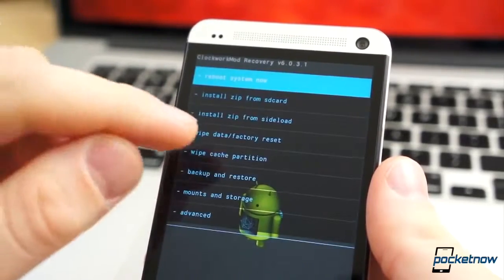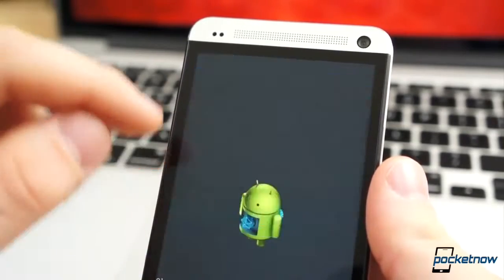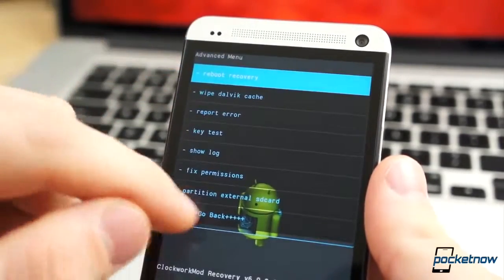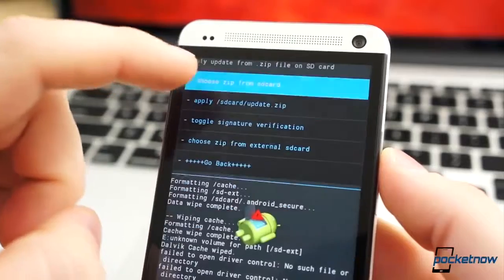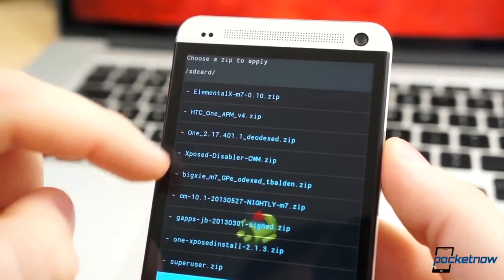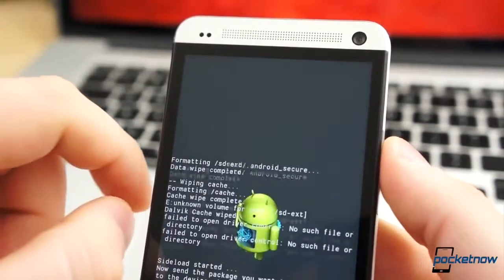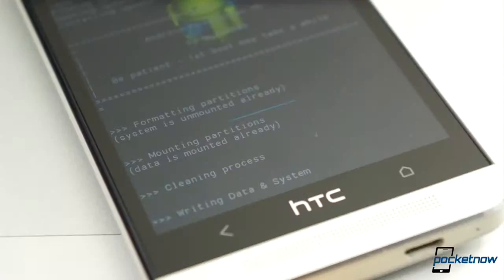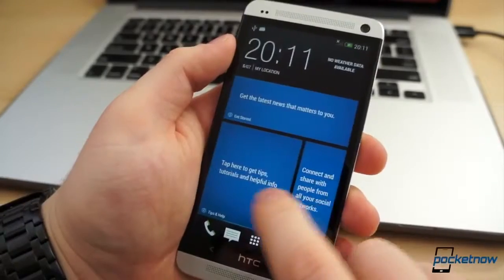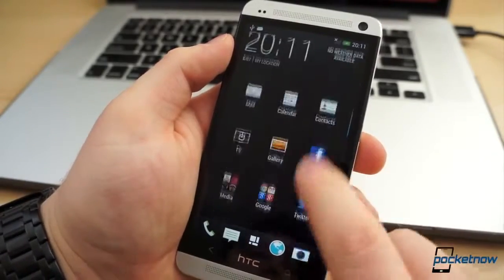Perform a backup of the stock ROM if you so desire. Perform a factory data reset. Wipe the cache partition and Dalvik cache under the Advanced submenu. Select Flash Zip from SD Card, then Choose File from SD Card. Locate the zip file and use the power button to select it. Confirm the action and let the flash process run its course. When it completes and the phone reboots, your One should be back to the stock Sense software.